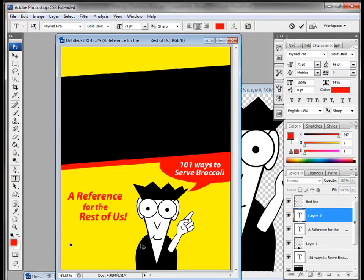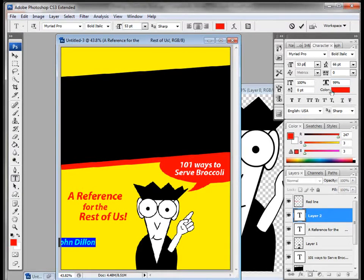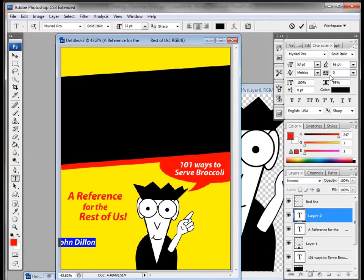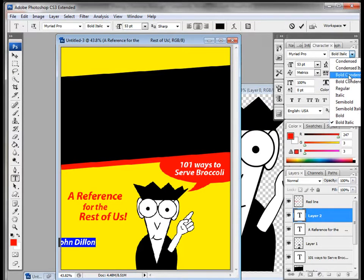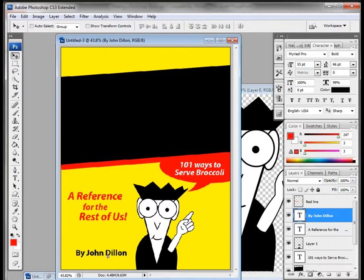We need to add an author name, so we'll type 'Buy' followed by the name. I'll drop the size a little bit, change the color to black in the colors palette, and set it to bold — not bold italic, just bold. Bring this down here — looking good.